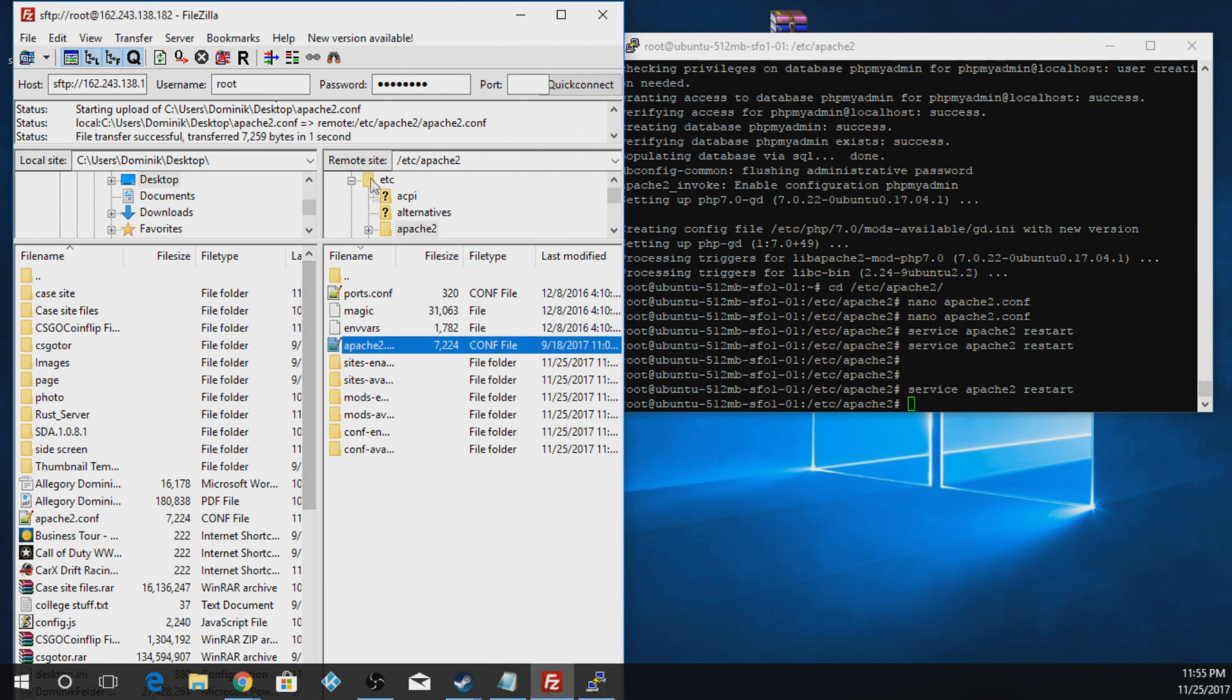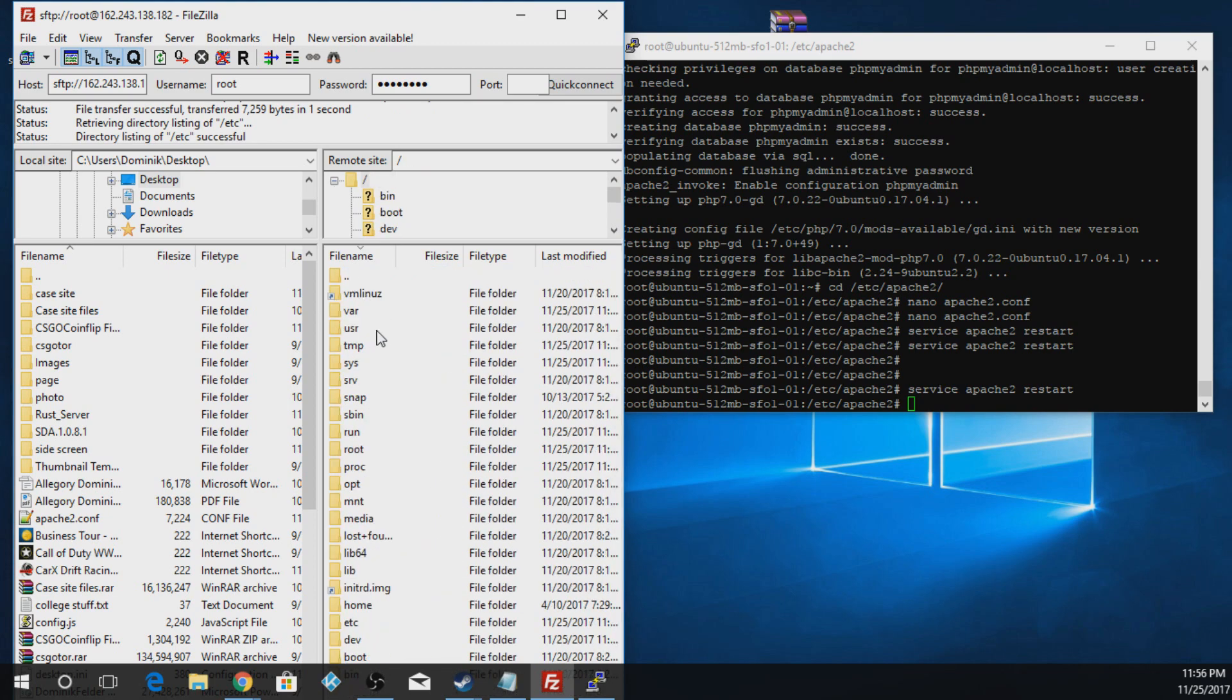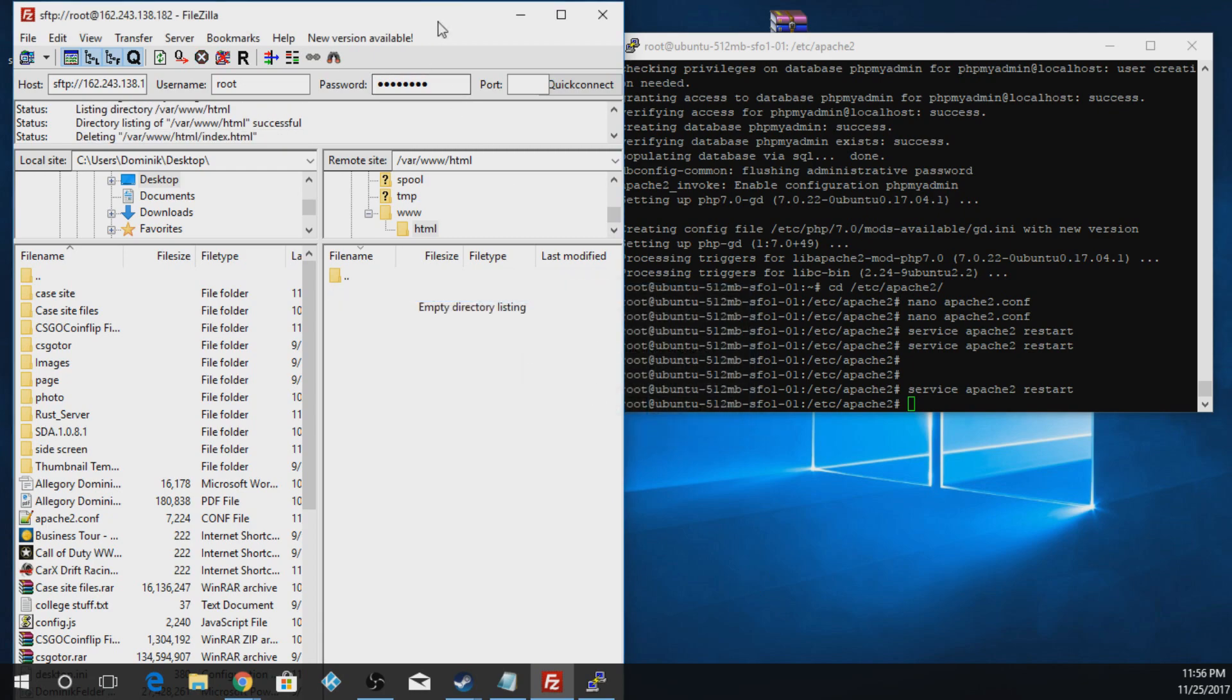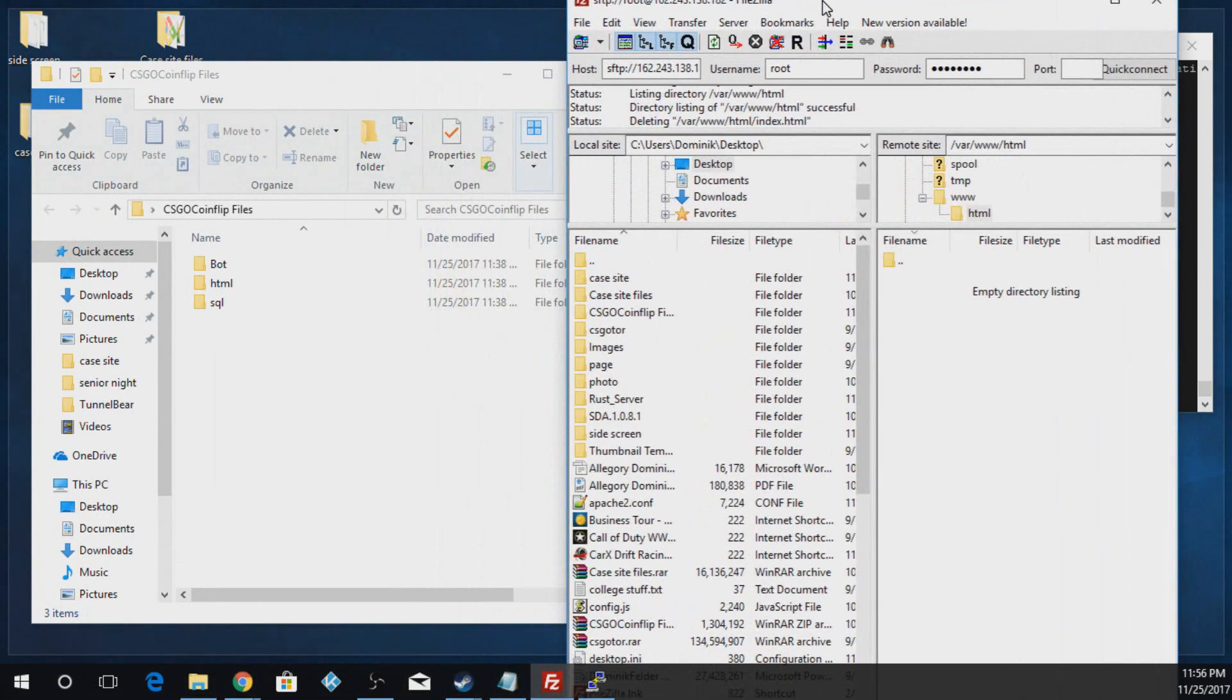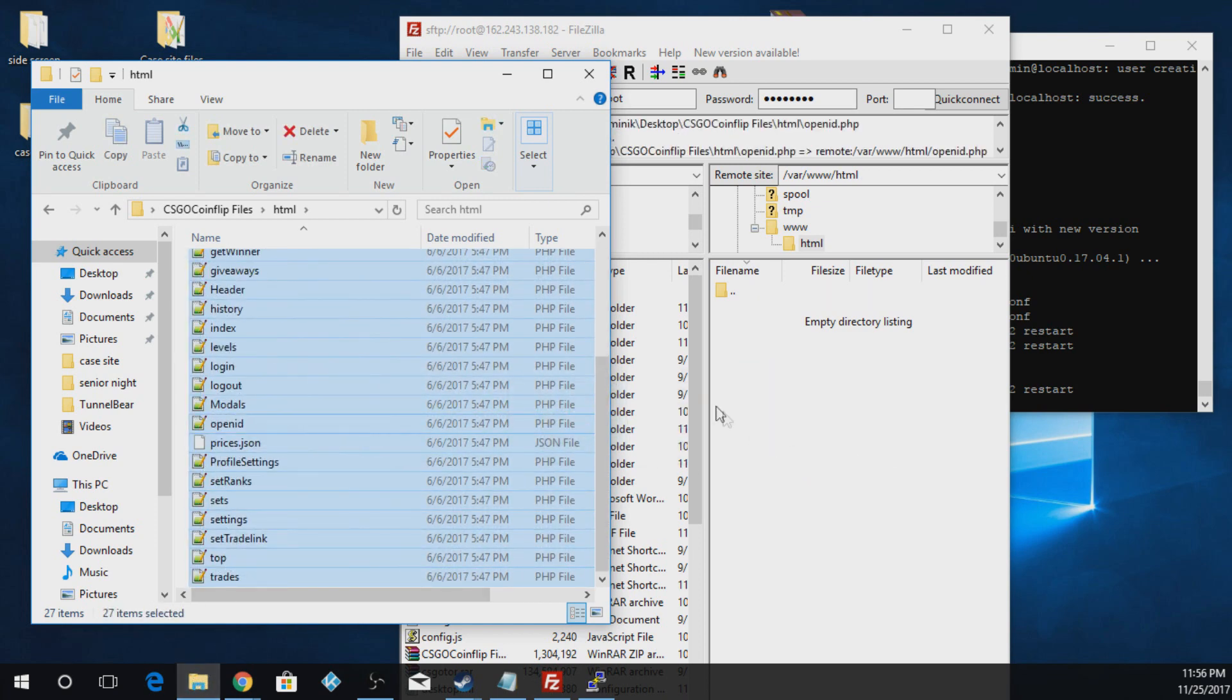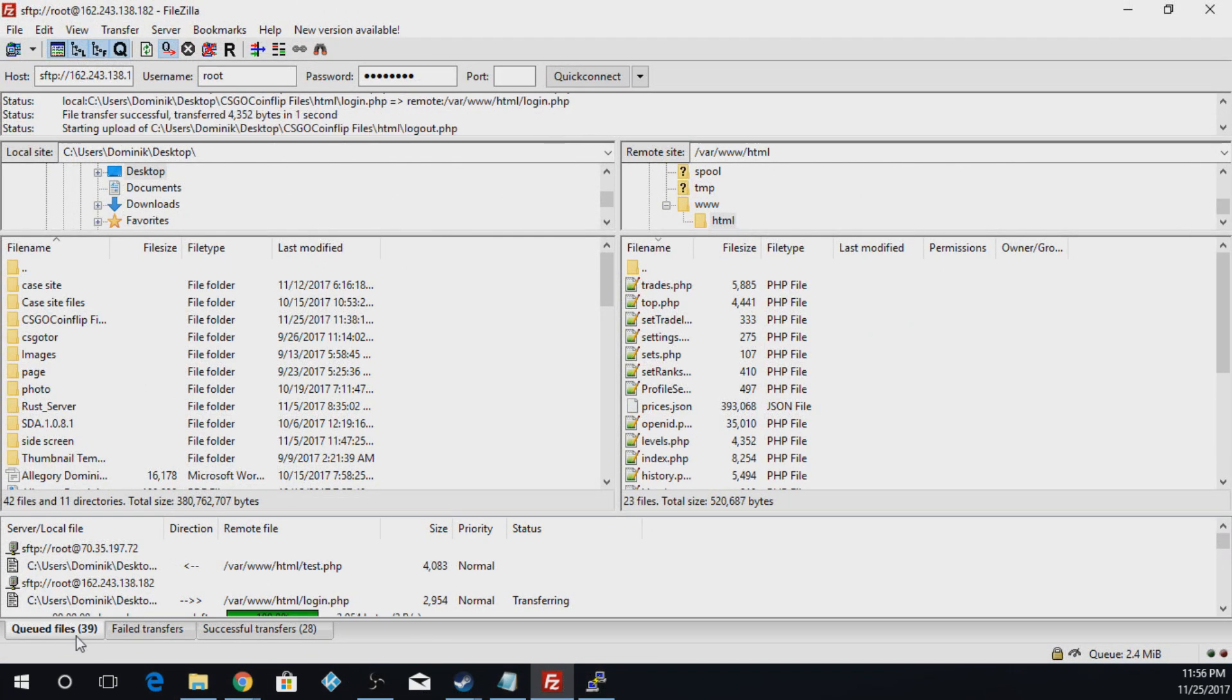So I'm actually going to go back to this. And we're going to back out of this. And we're going to go to var. www.html. And we're going to delete this index that's in here and hit yes. Now we're going to go down to the description, download the files. And this is what it's going to bring you to. And you're going to open up the HTML folder. And you're going to copy all of this and paste it in. And this could take a decent amount of time to transfer. Actually, it won't take too long.